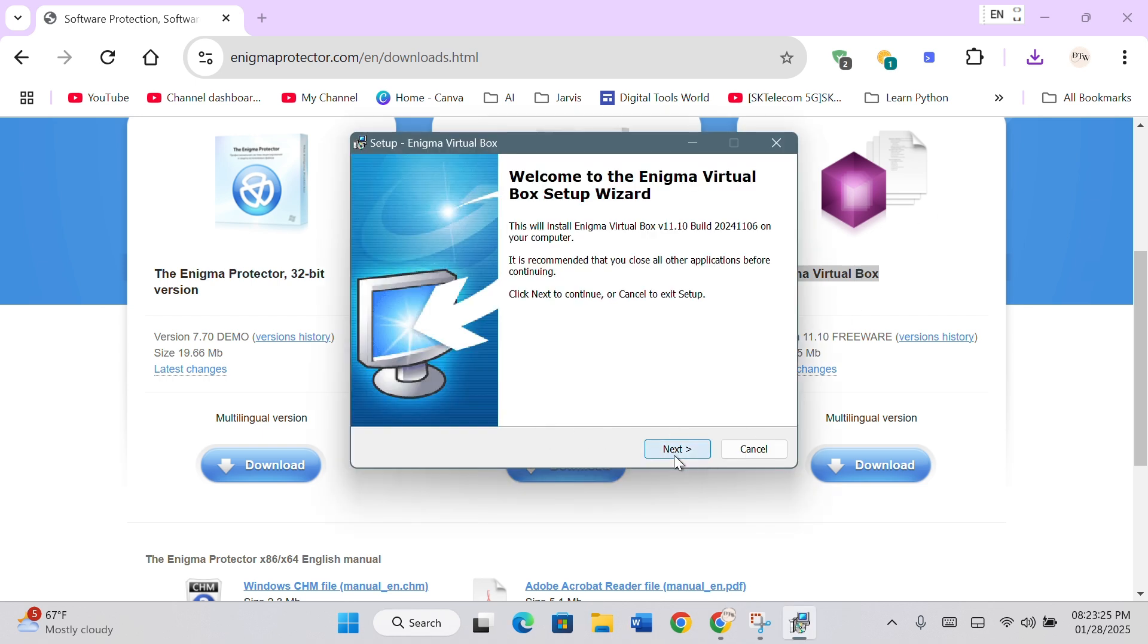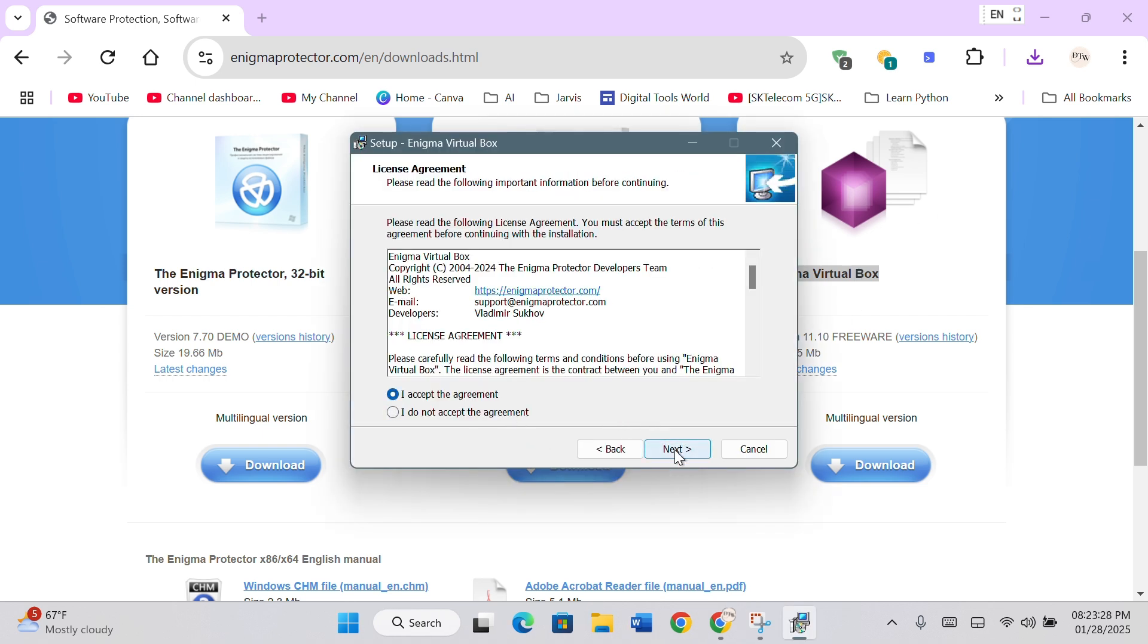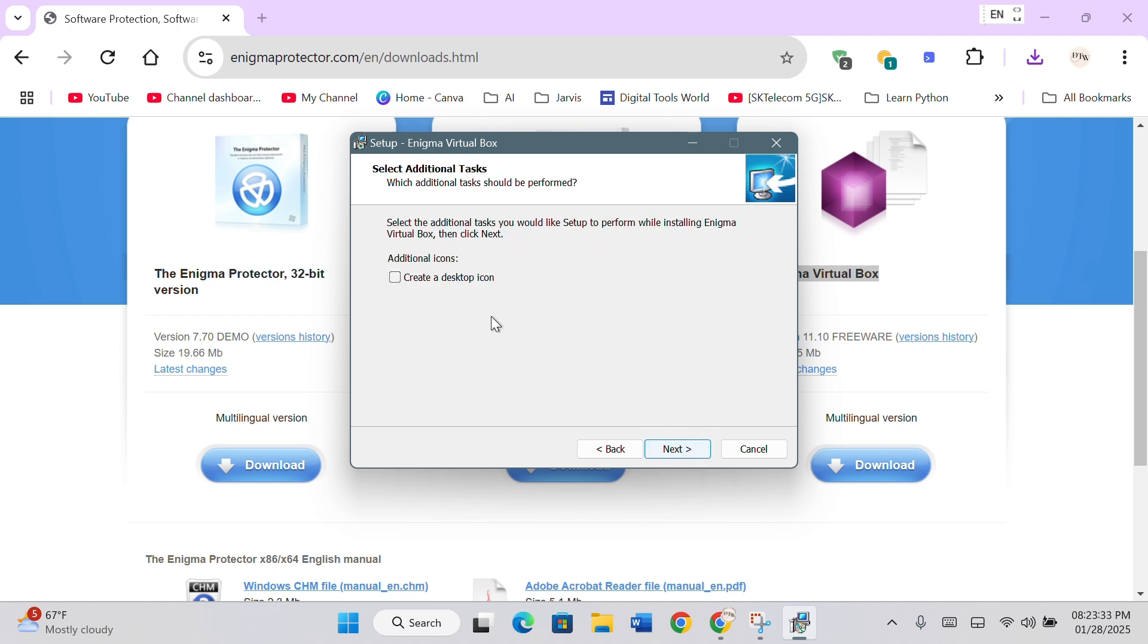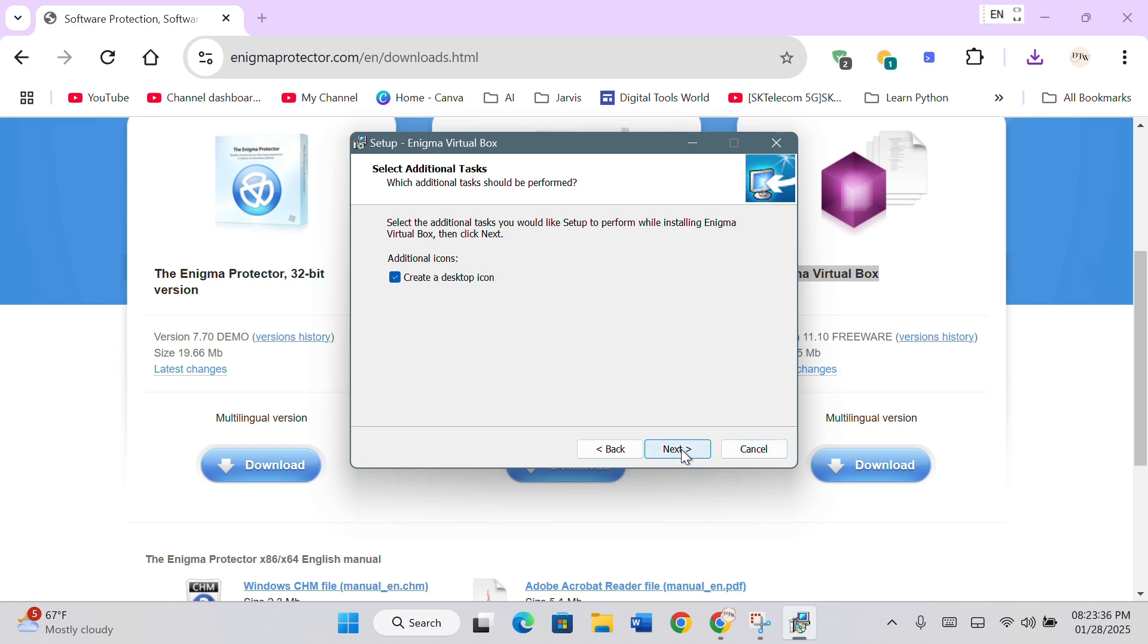Click Next to continue. Select I accept the agreement and click Next. Select the installation location and click Next. Click Next again. Check Create a desktop icon option and click Next. Then click Install.